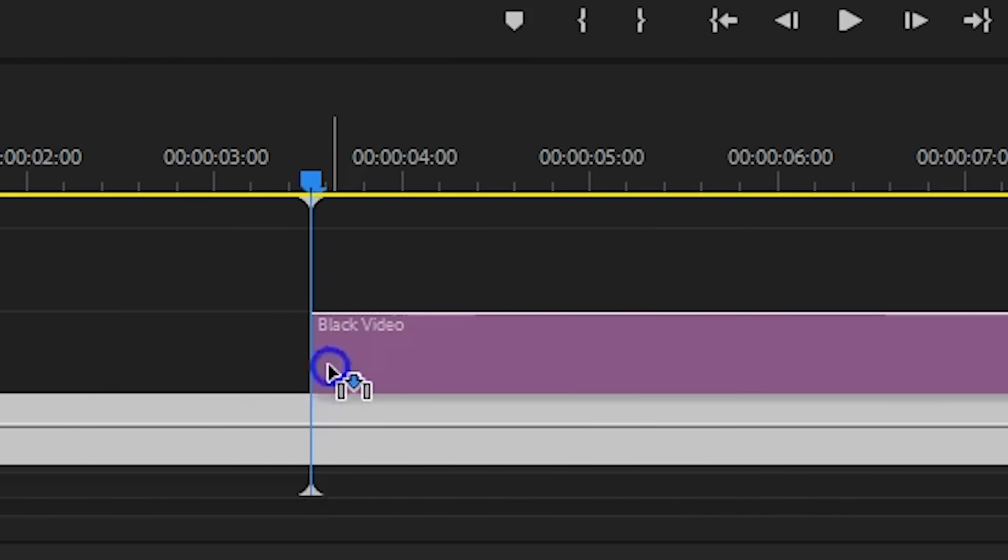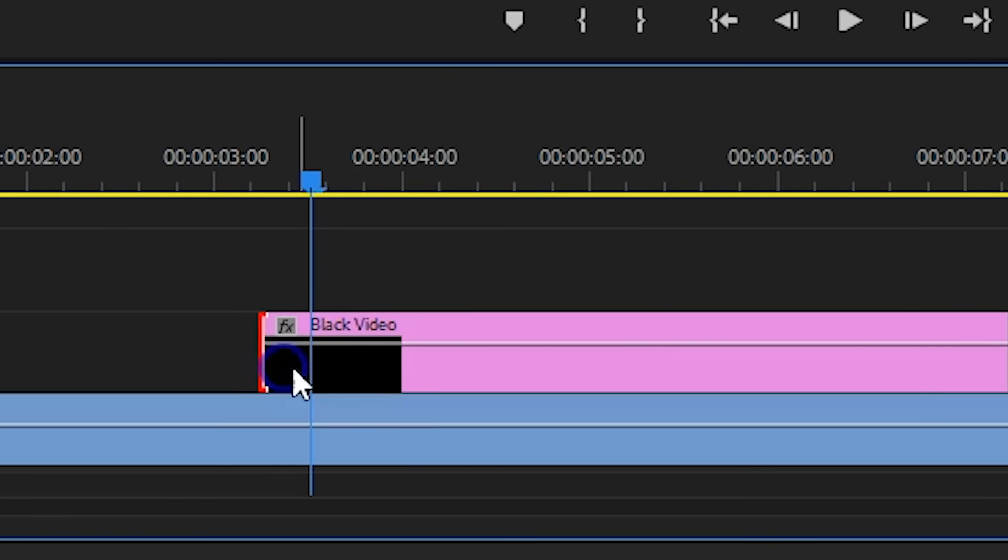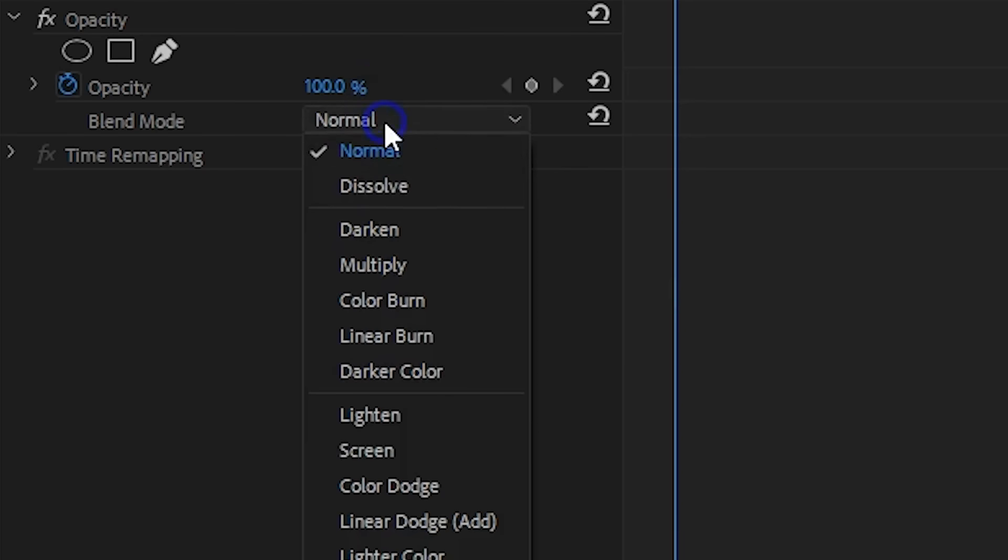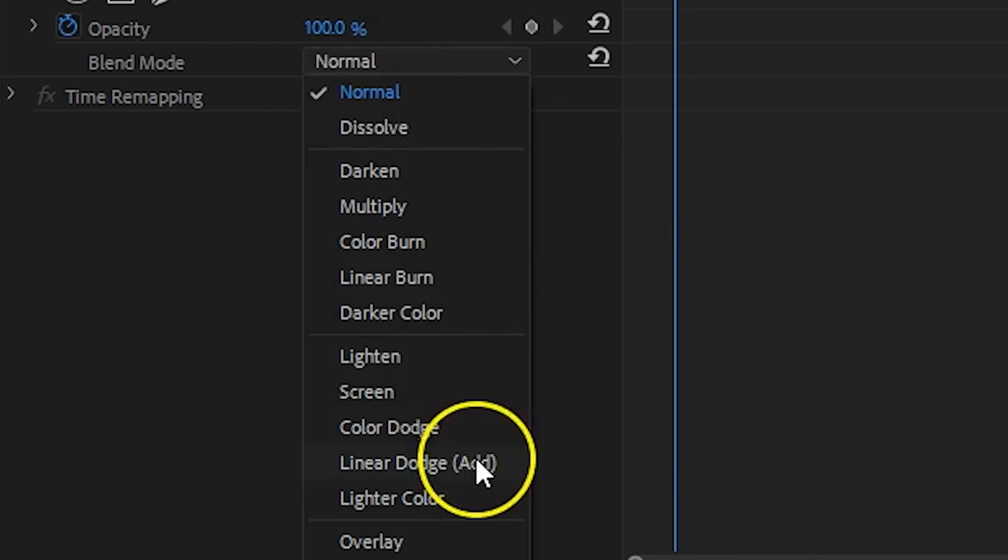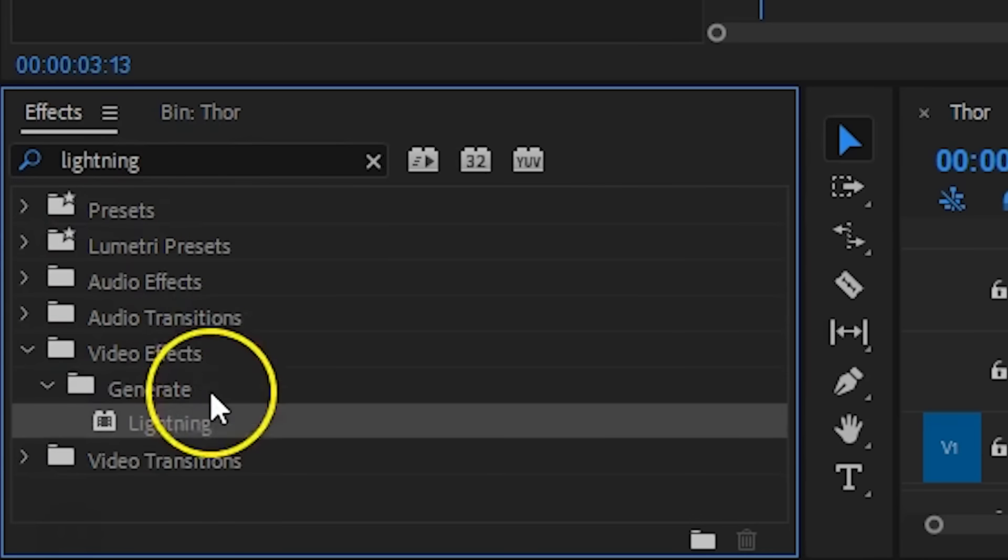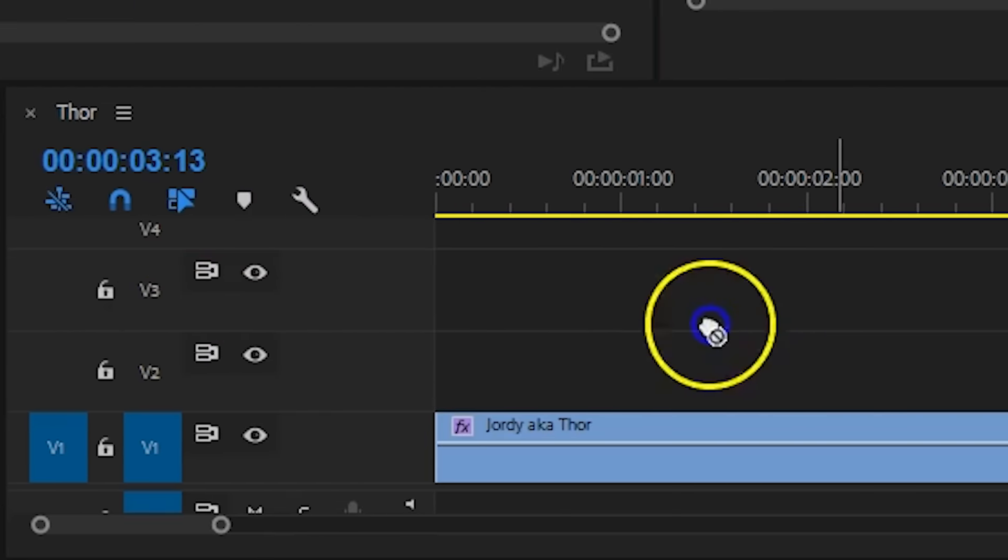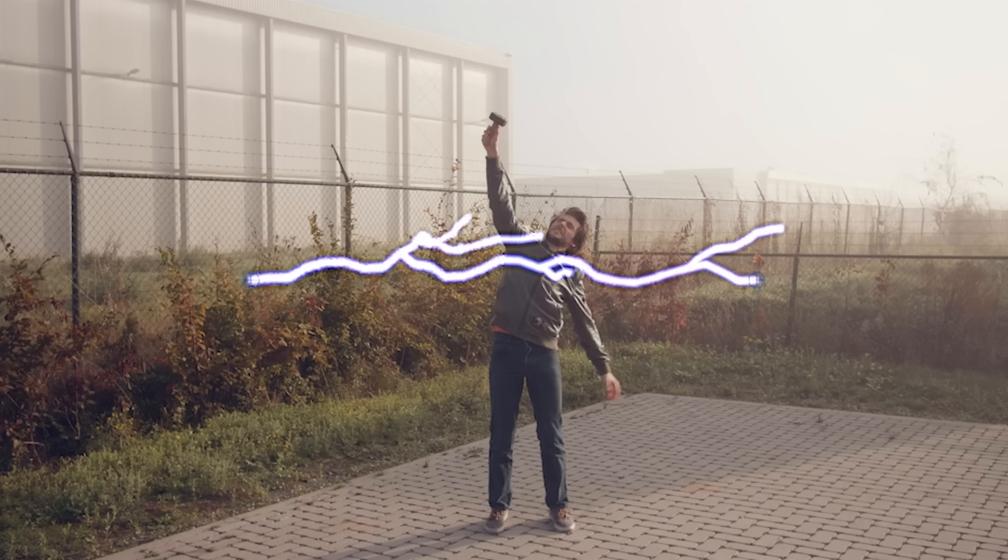Drag this on top of your impact clip. You can already go ahead and change the blending mode of the black solid to linear dodge add. On this layer we're going to add the lightning effect.